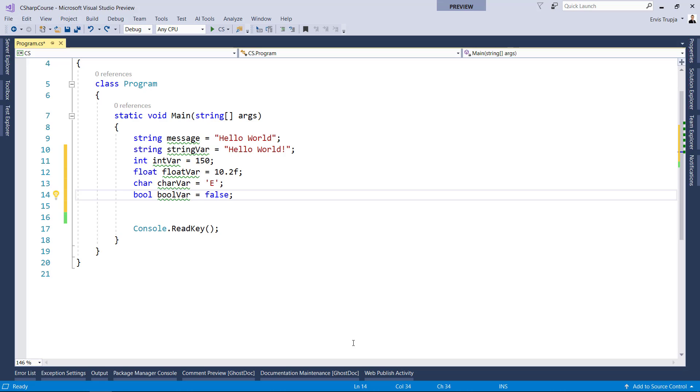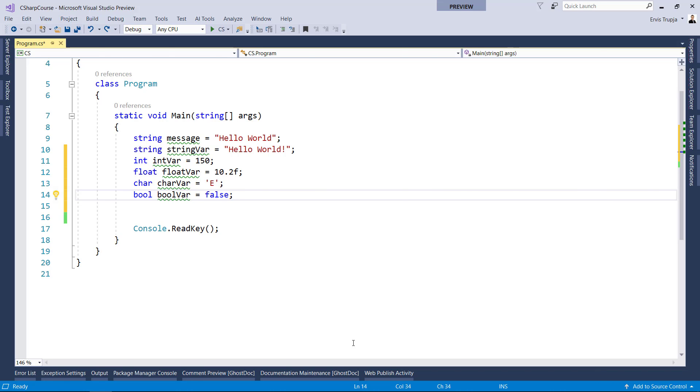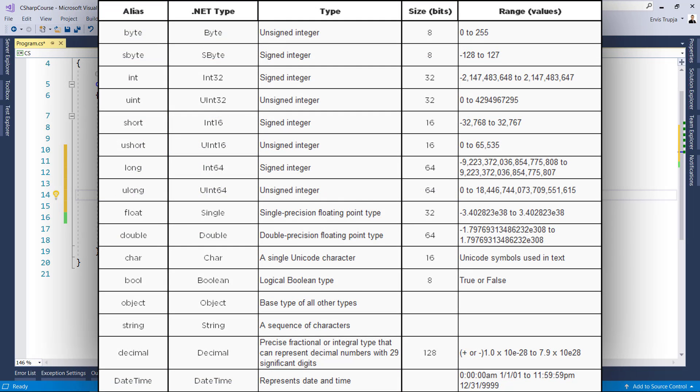Each data type includes a specific range of values. For example, a variable of byte data type can have any value between 0 to 255. Another example would be the bool data type, which can have only two values, true or false. You can check this table of data types available in C sharp along with the range of values possible for each data type.